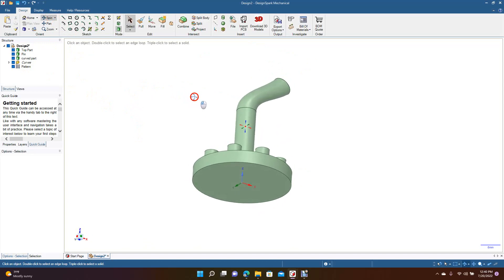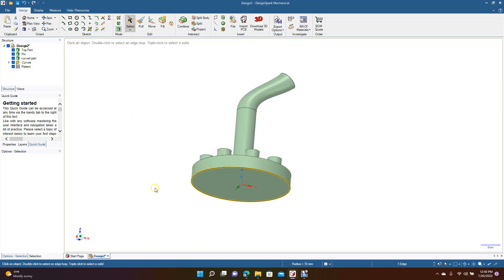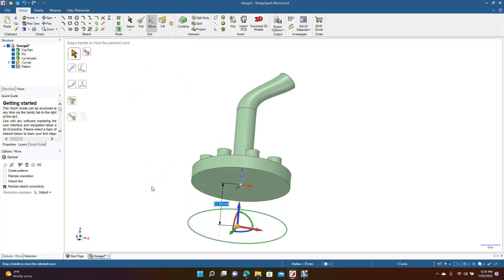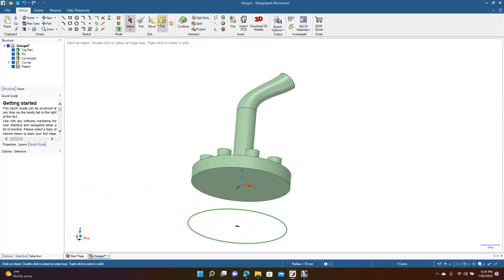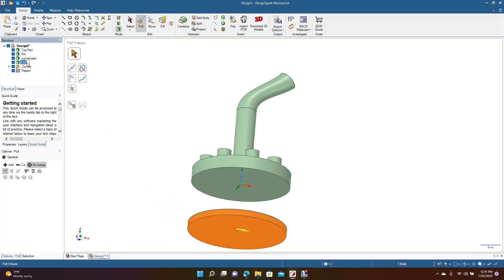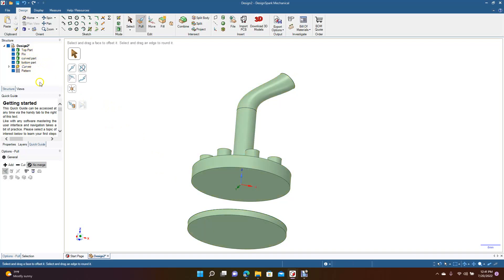We're going to go ahead and rotate that. Let's create another part — click on this part, do Ctrl+C and Ctrl+V, grab the move tool, grab the blue, and move this down. We're going to fill this and then do a pull, but come over here and hit no merge first. Now we have another solid, so we're going to go ahead and click on the tree, do two little clicks, and we're going to call this bottom part. So now you have bottom part, curved part, pin, and top part.